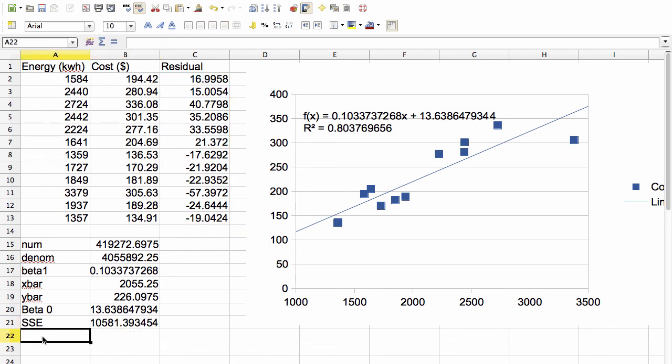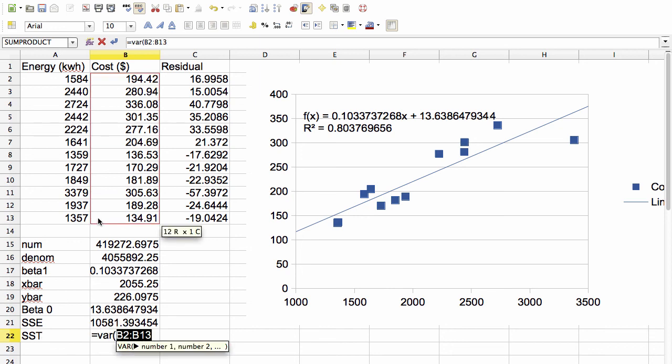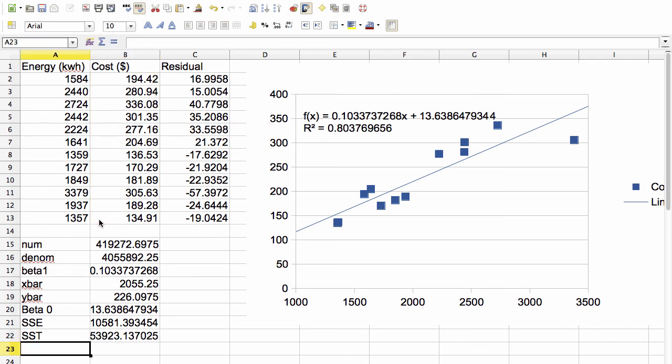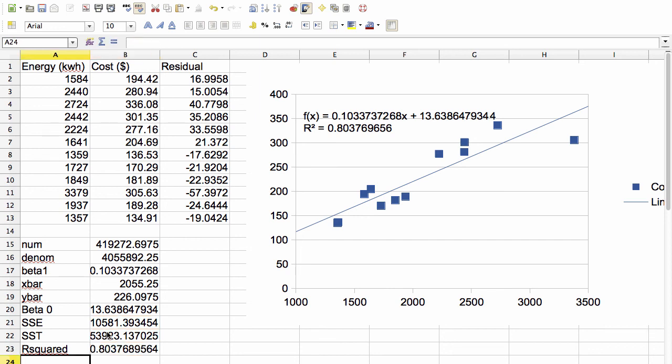To compute SSE, I can use the following trick to get the sum of squared residuals. To get SST, I can actually compute the variance of the y values and then multiply by n minus 1. And now I should be able to compute r squared as 1 minus SSE over SST. And it's 0.8037, which is correct. It's always comforting when these things work out this way. So that concludes this video. Hopefully you found it helpful. Thanks for watching.